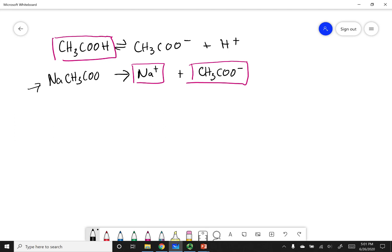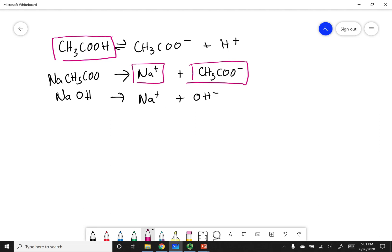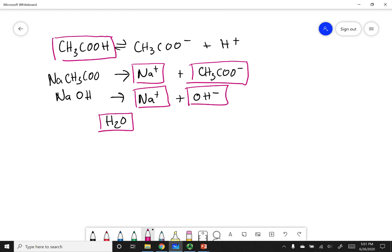Then we added our strong base, NaOH. Strong means hard arrow: Na+ plus OH-. We box the product side because of the hard arrow. And always remember, you're doing this in water, so water is also a major species.